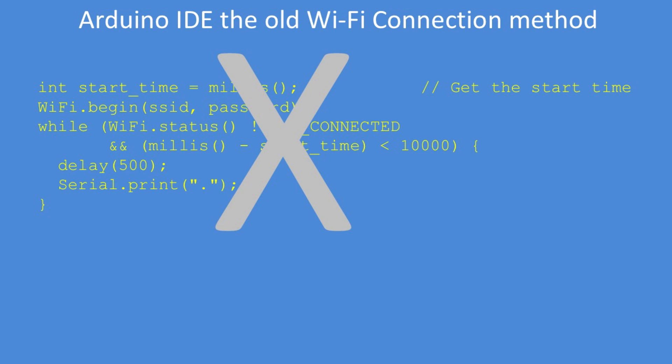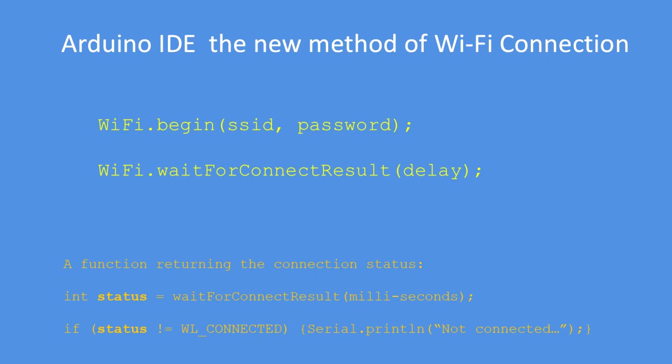Now we can just start the Wi-Fi connection and then wait for connection result with an optional delay. You can wait for 10 seconds, 20 seconds, a minute, and because this is a function now, you can get the status of the connection should you need to display that.